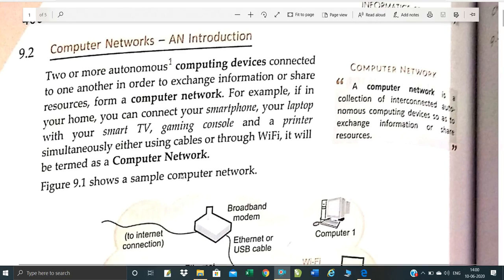Hello Children! Today we will learn about computer networking. In Class 12, computer network chapter 3 contains 7 marks. We have already discussed computer networking in Class 10, so now let's start computer networking.